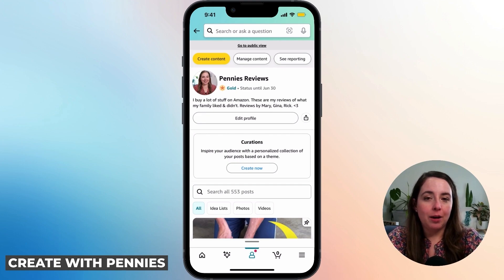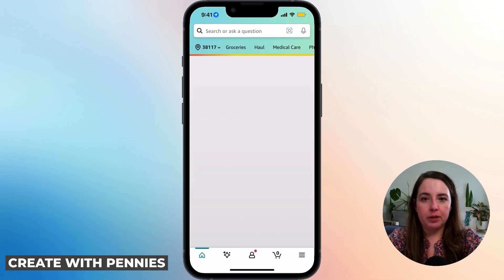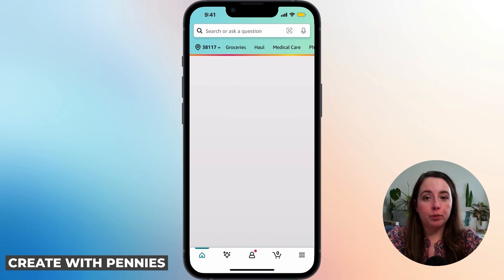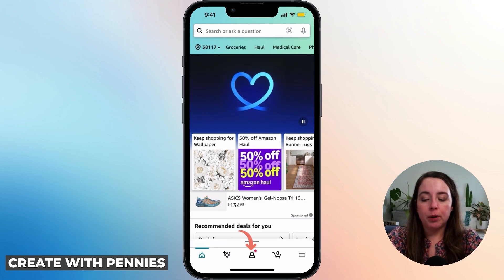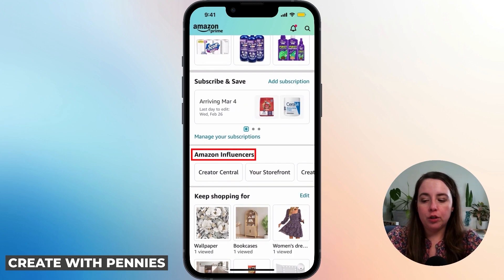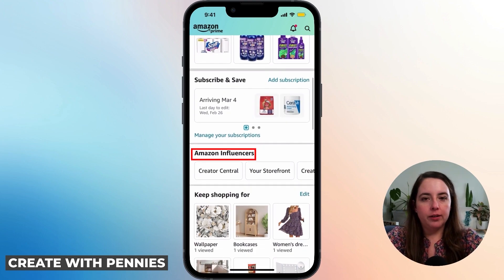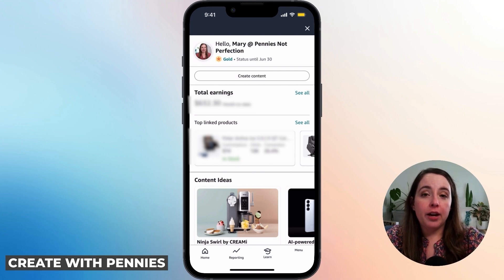If you want to find your earnings for the Amazon Influencer Program, here's how to do that. Open up the Amazon app, and make sure you're signed into the account associated with your influencer profile. Go down to the bottom menu, click the little person icon to go to your account settings, and scroll down to find Amazon Influencers. Once you locate that, click the button that says Creator Central. That will bring you up to the area where you can see everything to do with your Amazon Influencer profile.